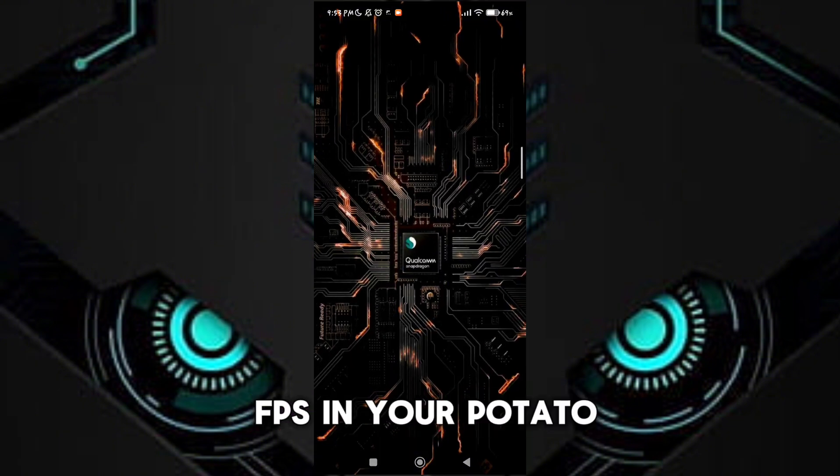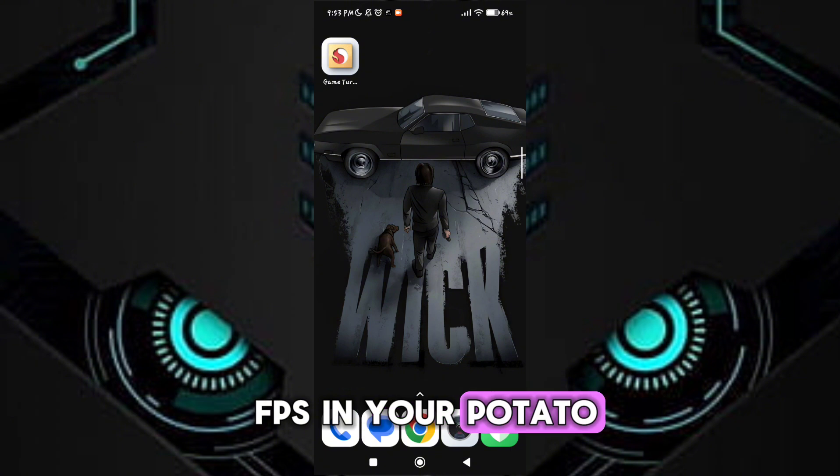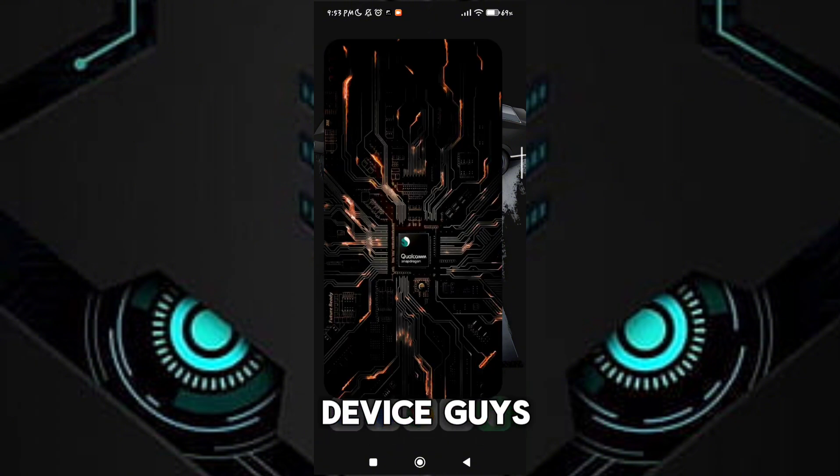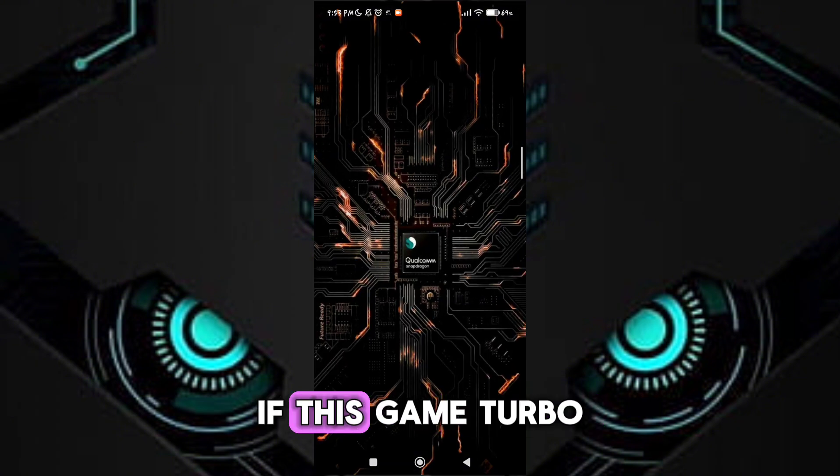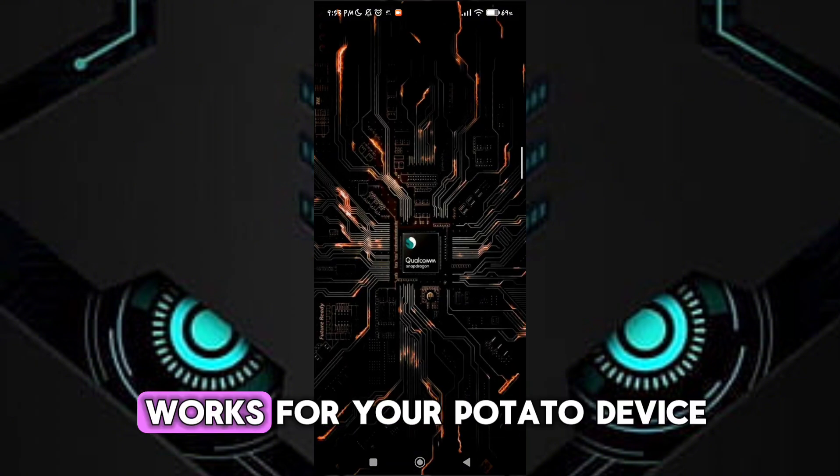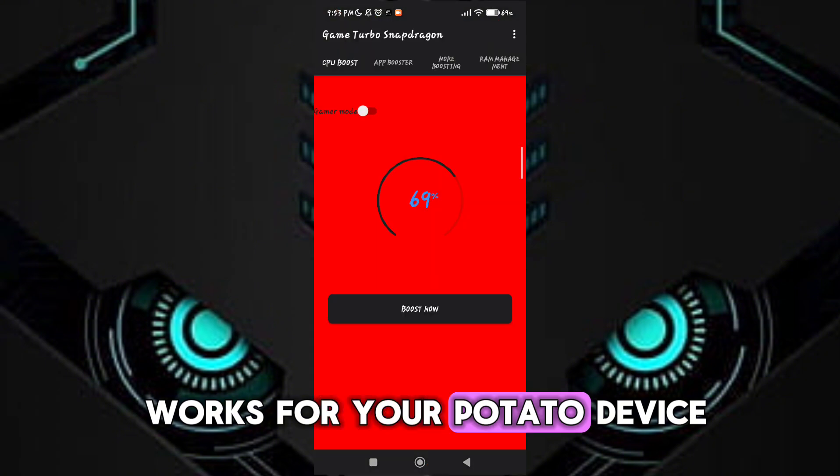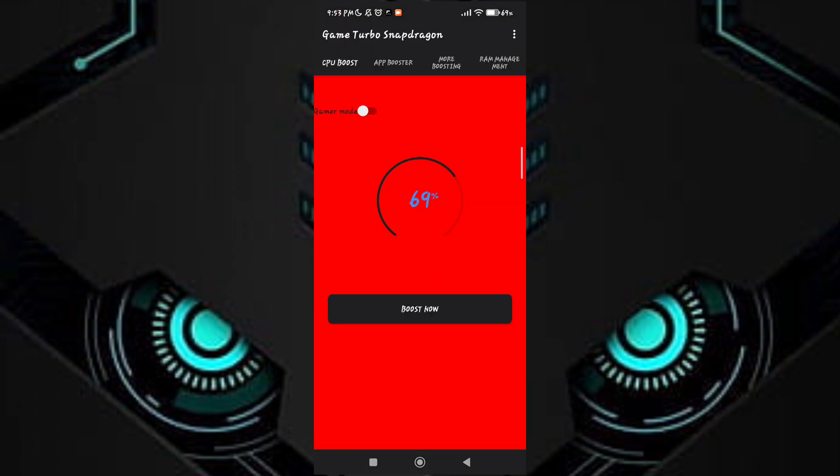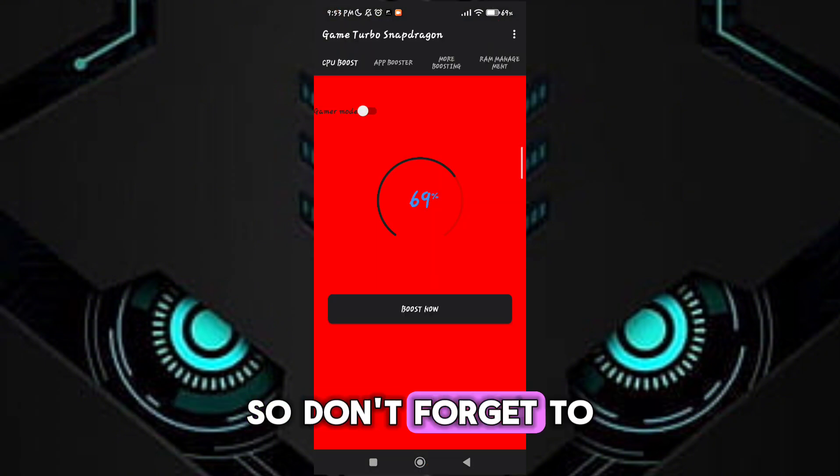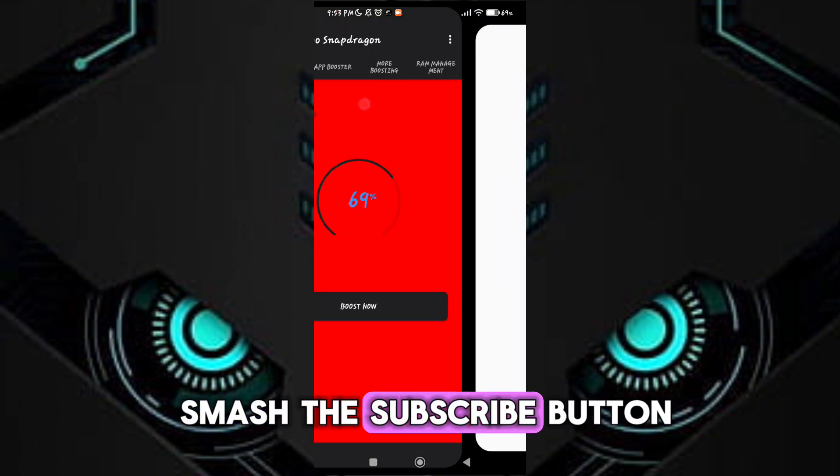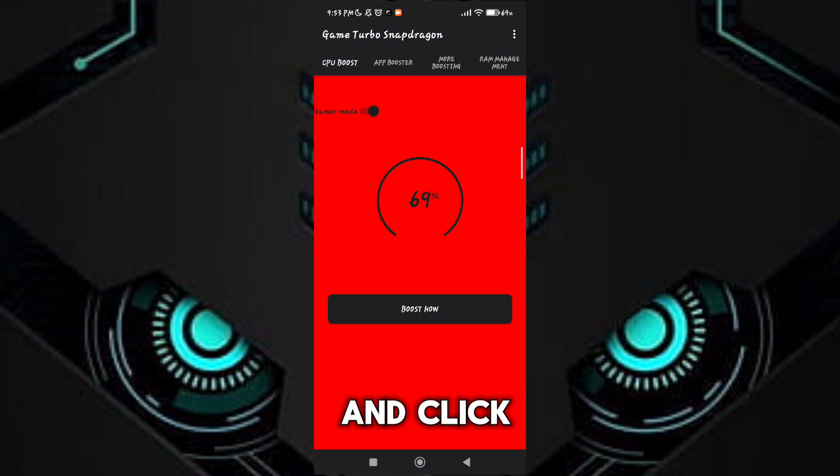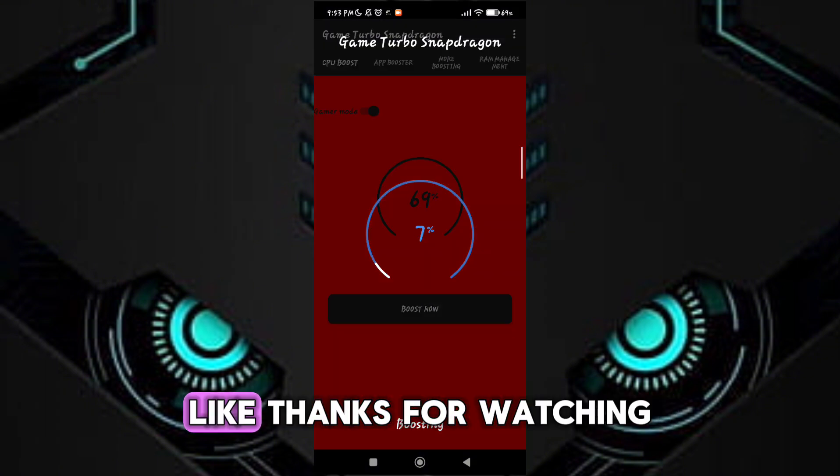Guys, if this game turbo works for your potato device, don't forget to smash the subscribe button and click like. Thanks for watching.